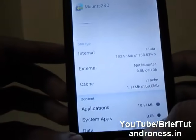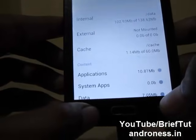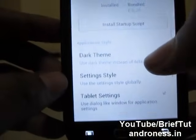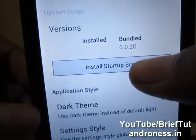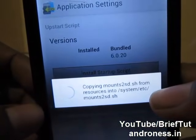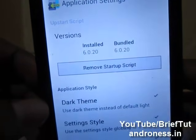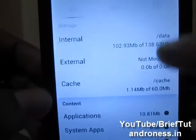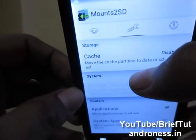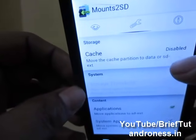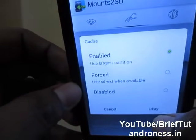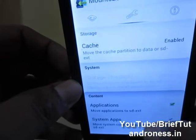First of all, we have to go into the options — that is the application settings. First we have to install the installer start script and press it. Now it has installed. Now go into the settings — this wrench icon — and enable the cache.